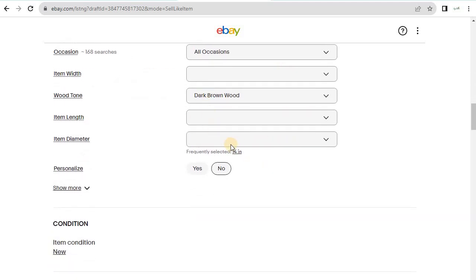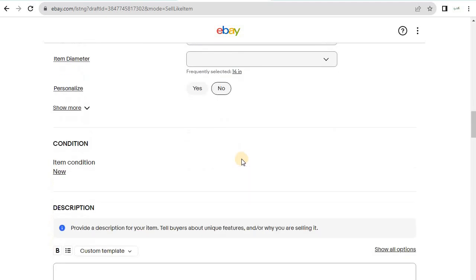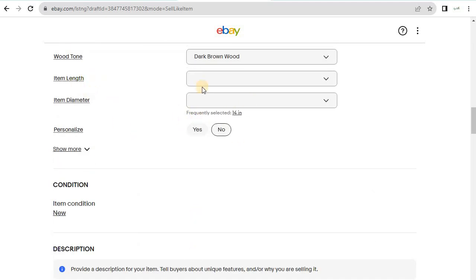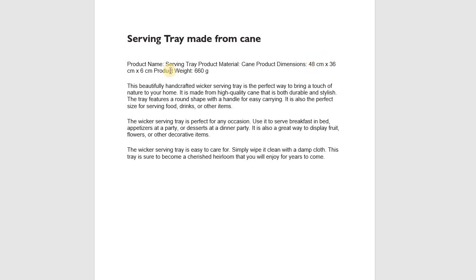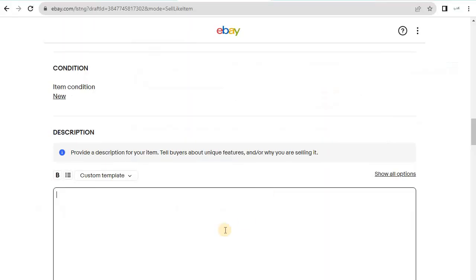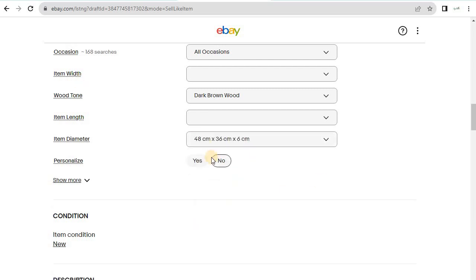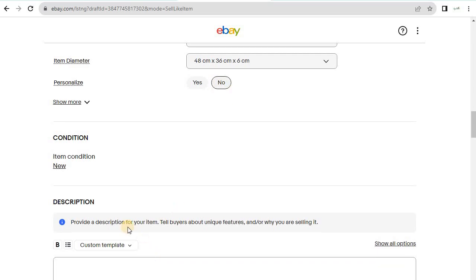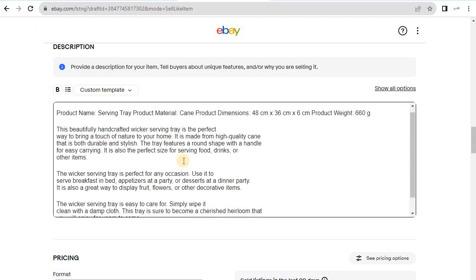From here you can set the length or diameter. I have the product dimensions here, so I copy and paste those into the description field. Then I copy the entire product description that I already created and put it in as well.